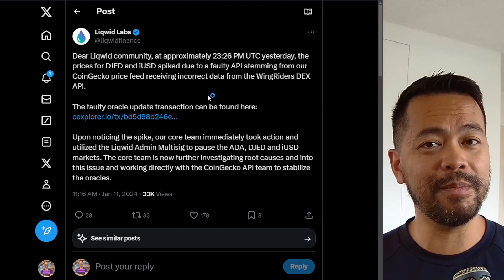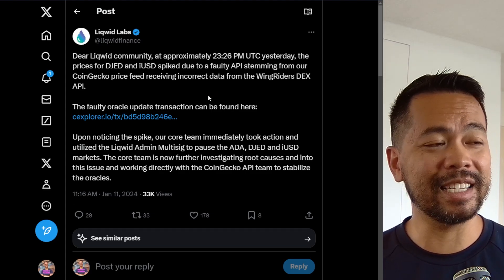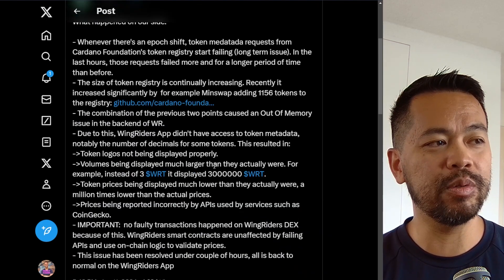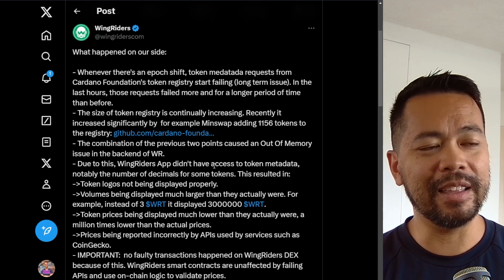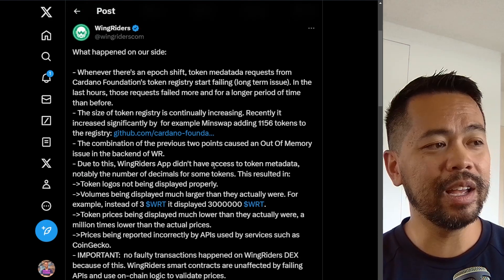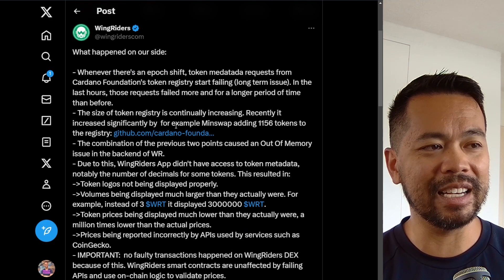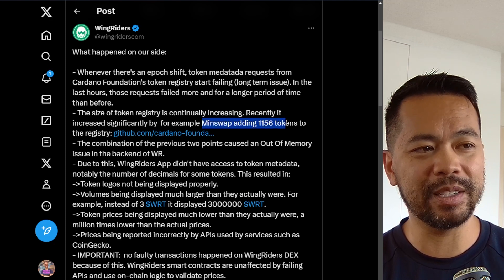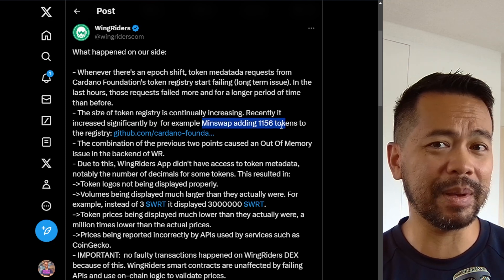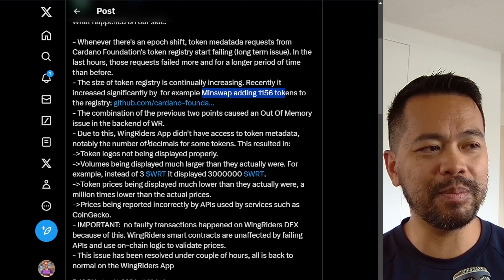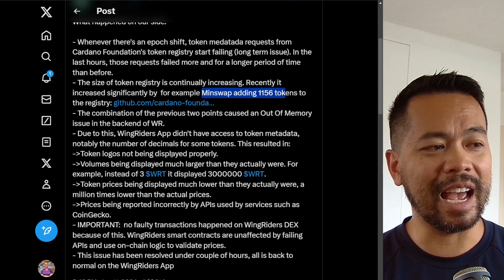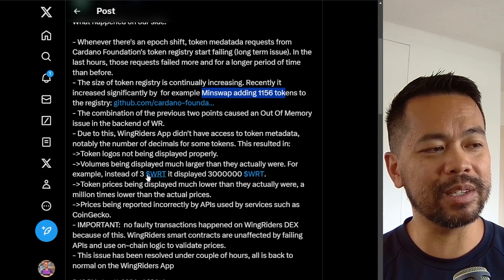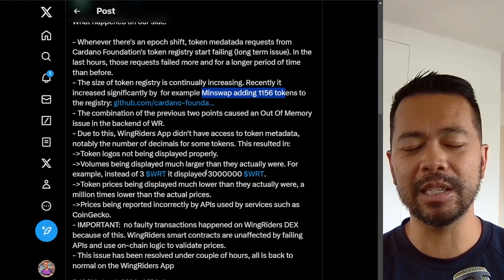So the problem here was the information being fed to Liquid Finance. We can have a look at this really long post from Wing Riders that explains what happened on their side. Essentially, there were some updates and the token registry got quite large due to an additional 1,156 tokens being added. It wasn't being processed properly, so the display of the numbers was much larger than it should have been — it didn't account for the decimal places for a lot of these tokens.